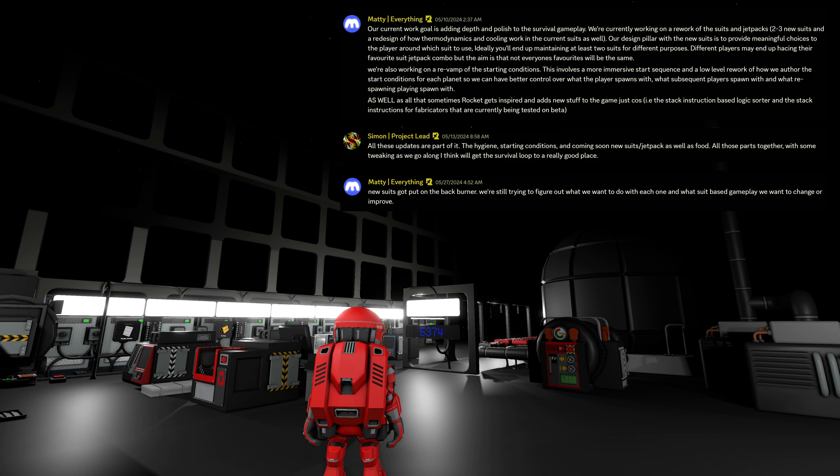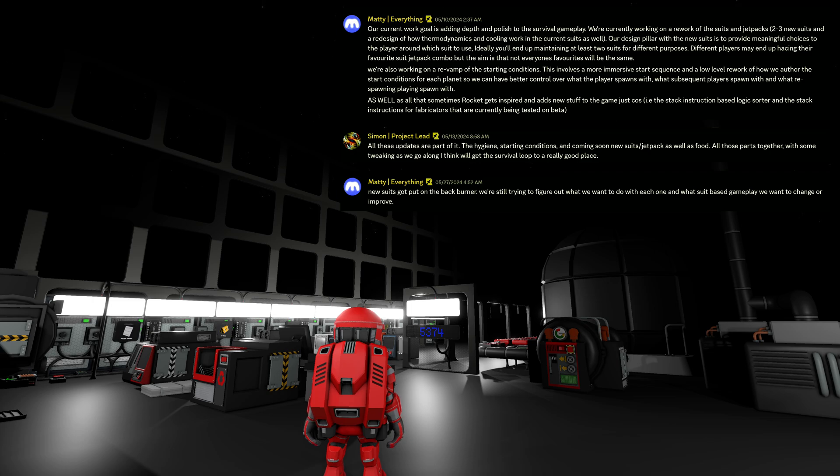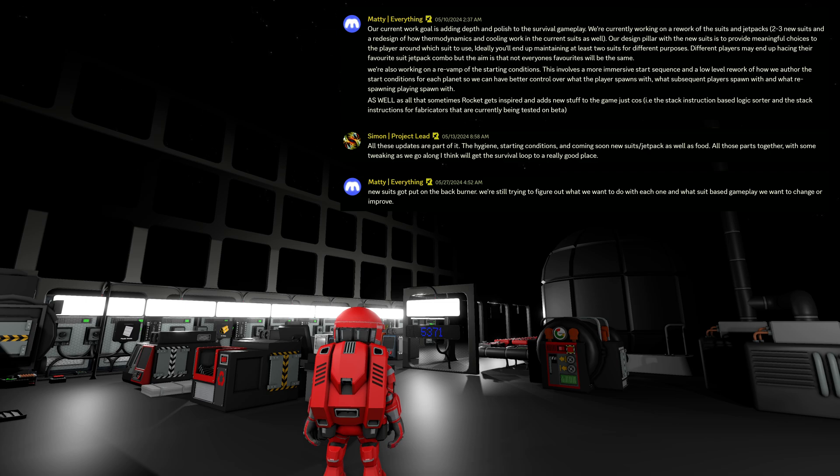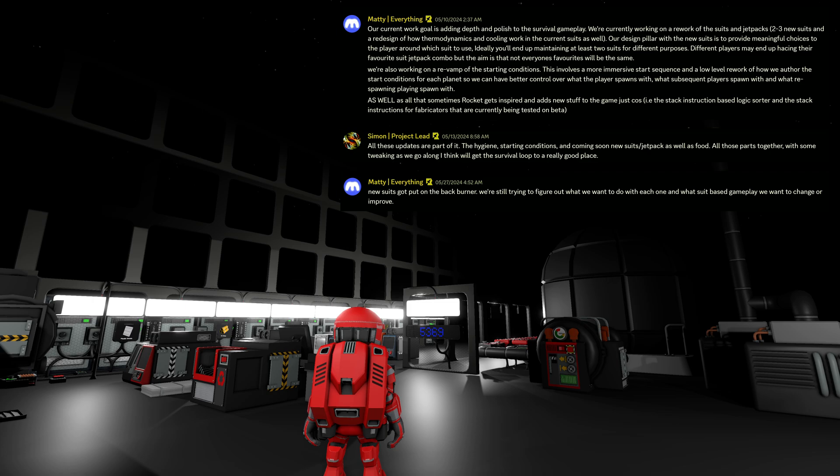We're also working on the revamp of the starting conditions. Okay, we know that already. This involves an immersive start sequence and a low-level rework on how you author the start conditions. Yeah, that has happened also. For each planet, so we can have better control over what the player spawns with, what subsequent players spawn with, and what respawning players spawn with. As well as all that sometimes, you know, Dean Hall gets inspired and adds new stuff to the game just because. For example, the stack instruction based logic sorter and the stack instruction for fabricators that are currently being tested on beta, which are now normal for everybody.